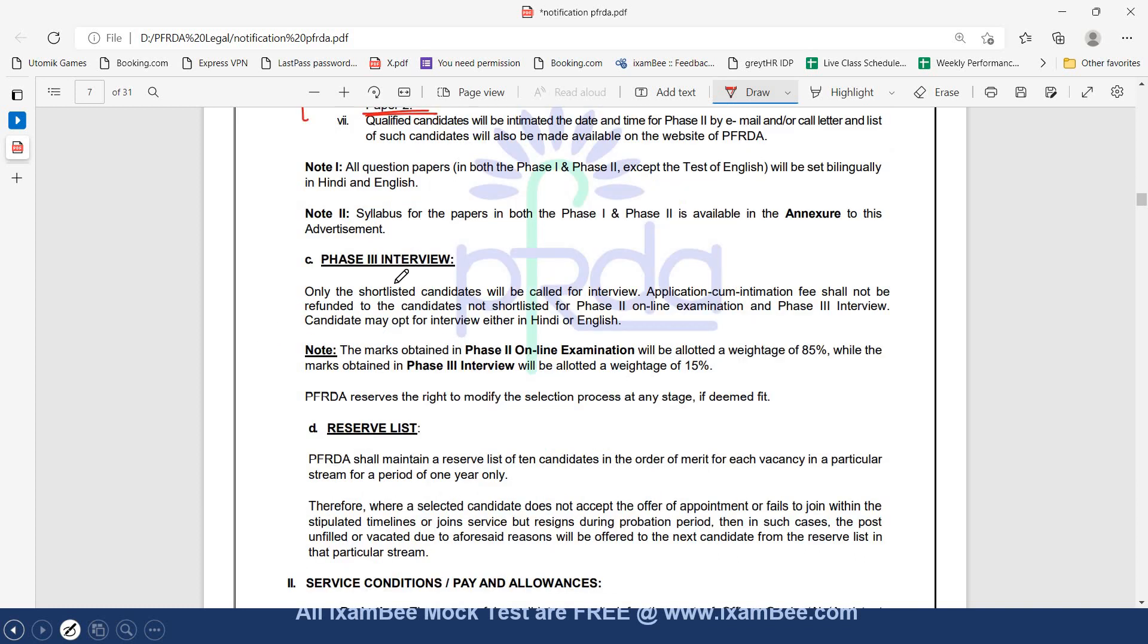Moving to Phase 3, which is your interview stage. Your Phase 2 online exam has 85% weightage and the interview will be allotted a weightage of 15%.